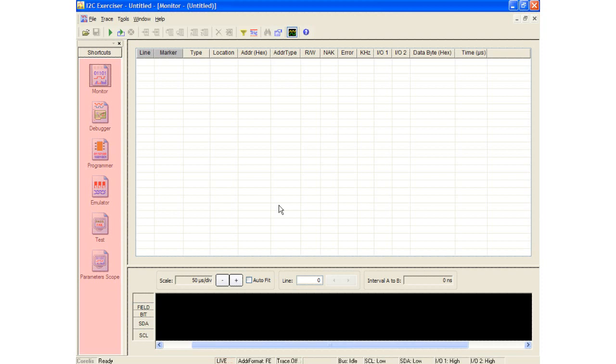In the I2C Exerciser software, there is a shortcuts toolbar which allows quick access to the different tools available. Now let's go ahead and move to the next tool available in the CAS-1000, the debugger.